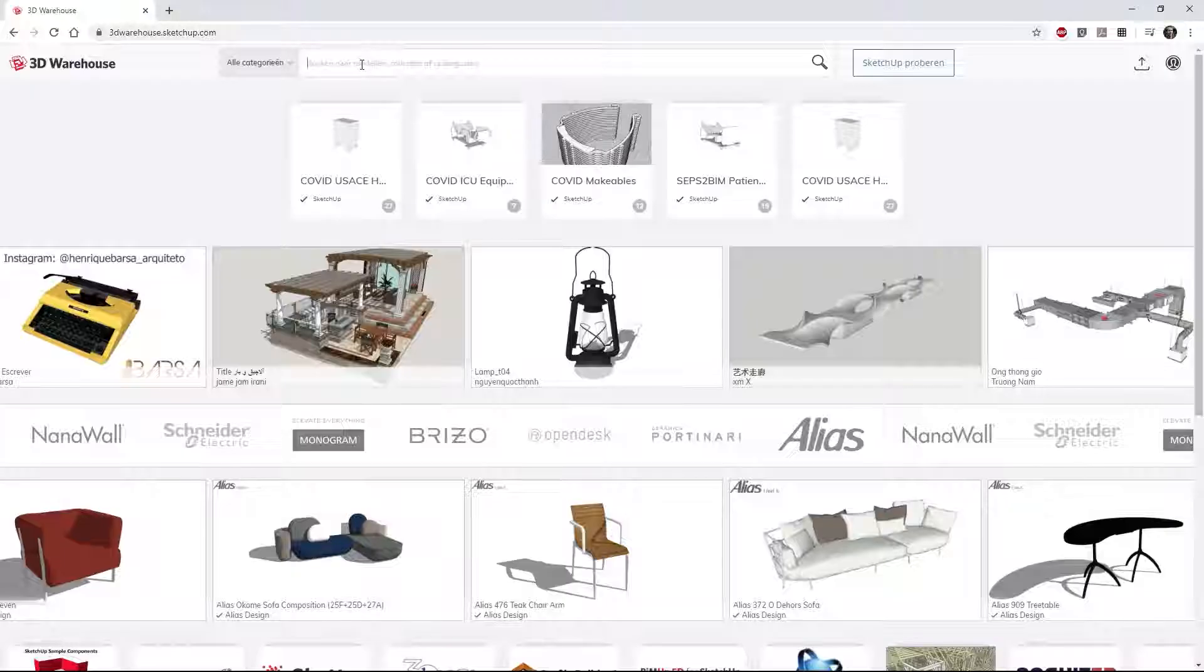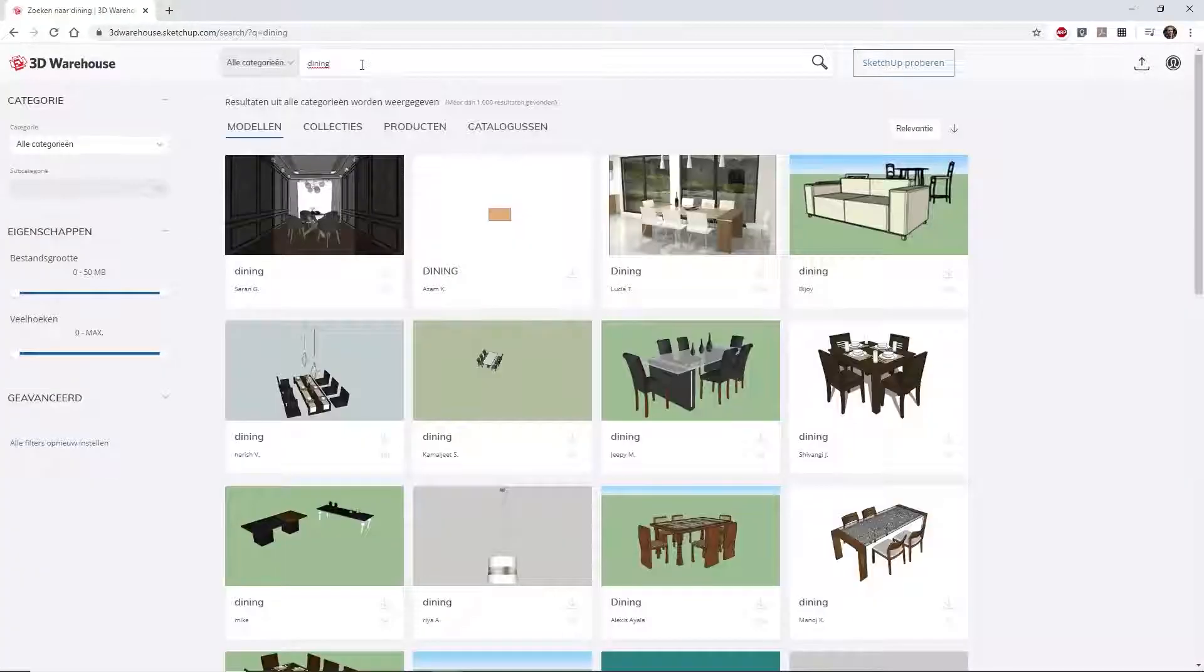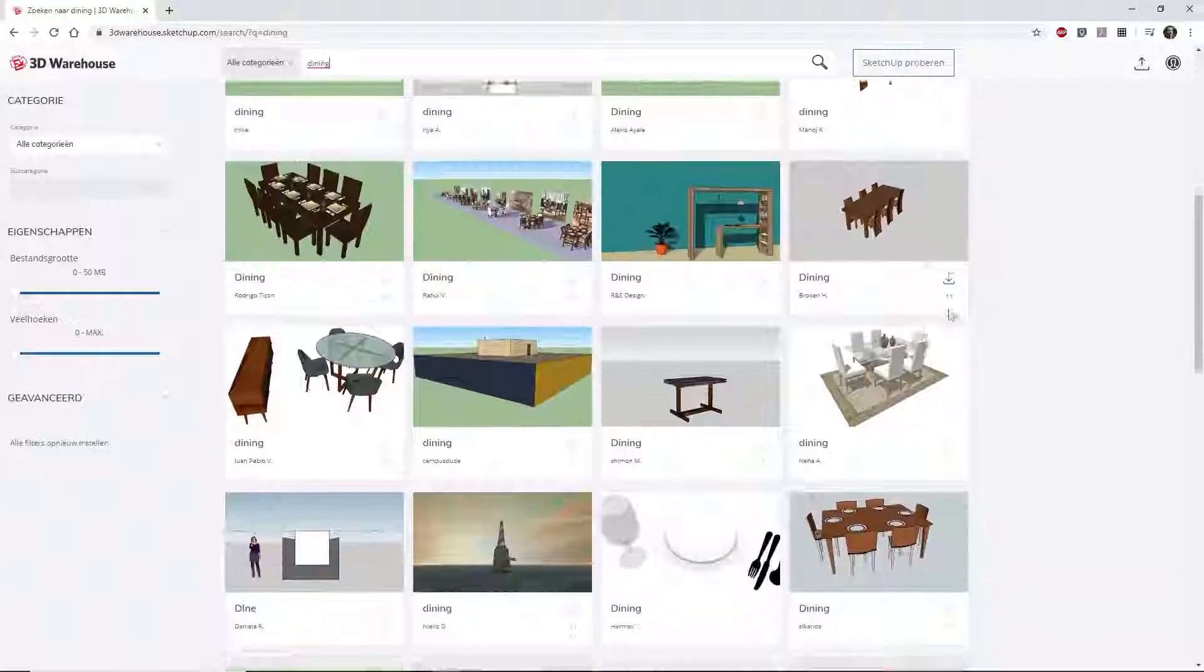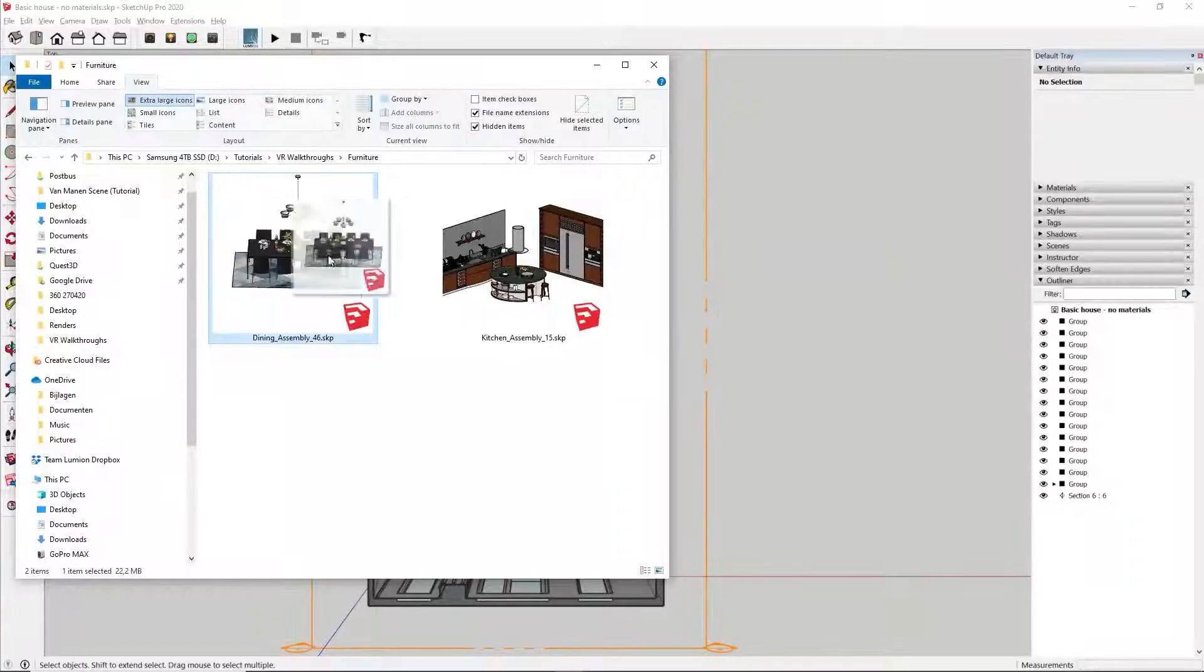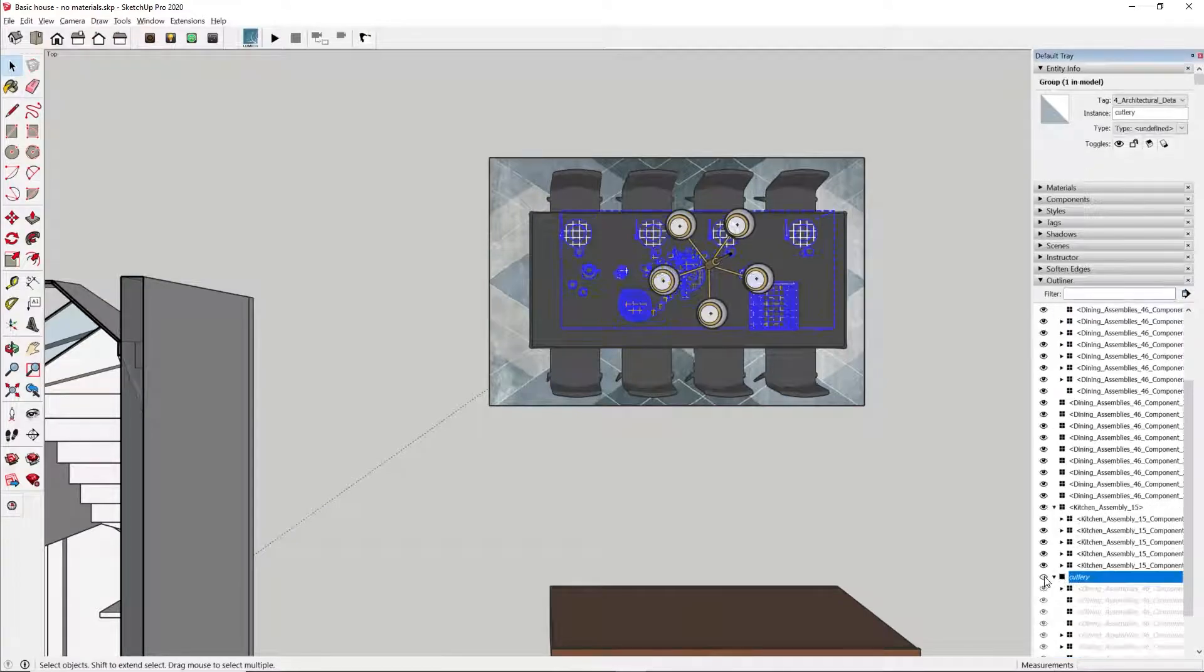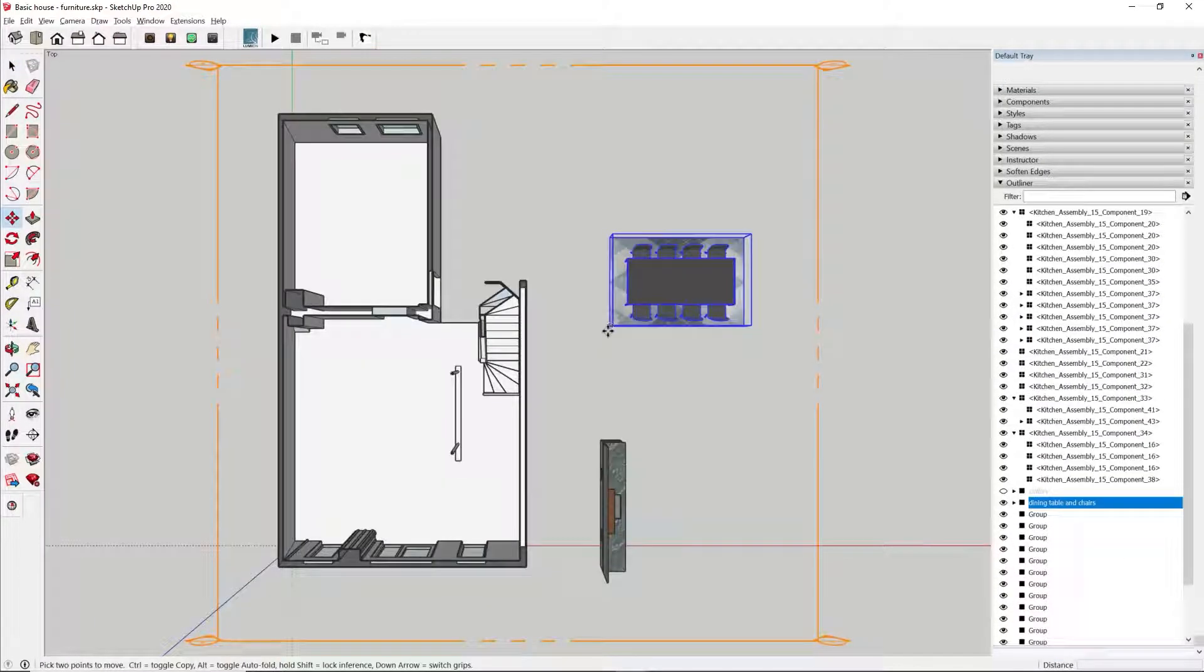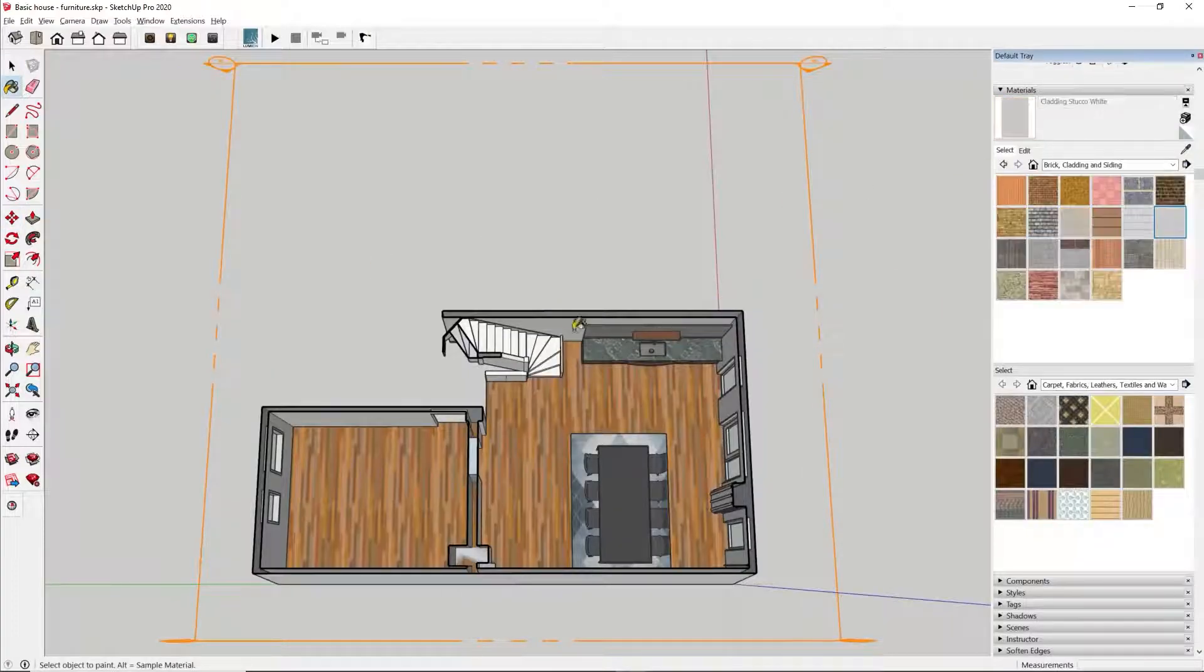We can further improve the realism or the immersive effect of the design by adding some basic materials and furniture. You can download pre-made seating arrangements from the SketchUp 3D warehouse or from the Podium browser. When adding models to the scene, make sure to hide all the small elements as they can slow down VR performance and they don't really add enough value.